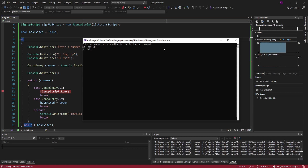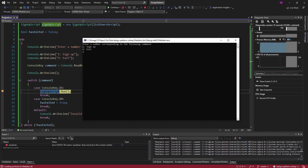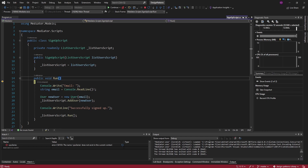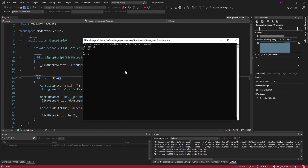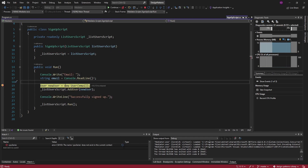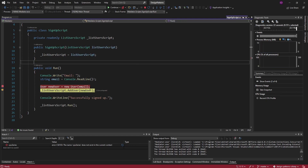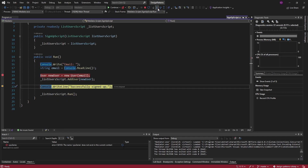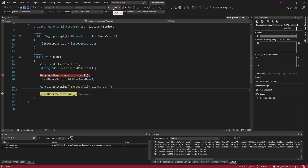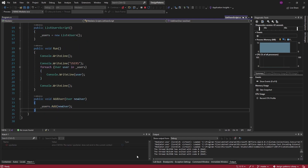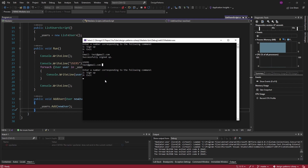We're going to sign up — pressing one. It's going to ask us for our email. Since we pressed one, we enter the signup script. Running the signup script, it takes our email, creates a new user — which is a basic object with just an email property — then adds it to the list, prints 'successfully signed up', and runs the list user script, which prints out all of our users. In our console output, we have our user, test@gmail.com, and then we return to the beginning.